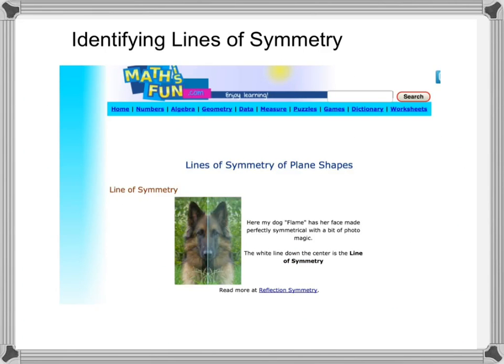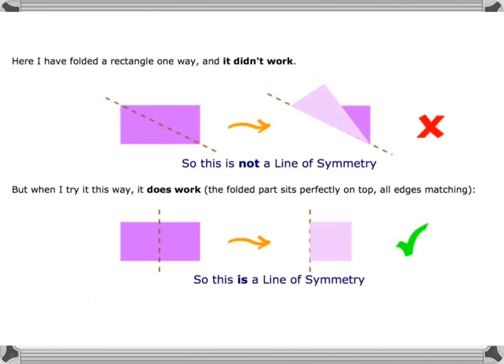To identify lines of symmetry, a folding test is useful. A line of symmetry means you can fold one part of the image and it will go exactly over the other part. For example, folding a rectangle along its diagonal doesn't work — the paper doesn't match up — so the diagonal is not a line of symmetry.